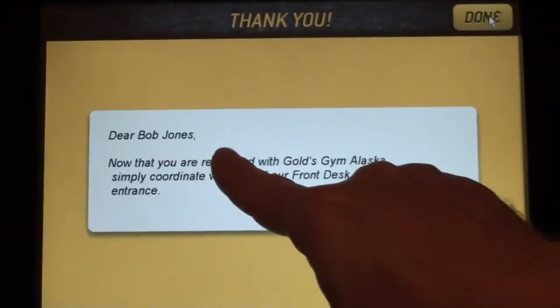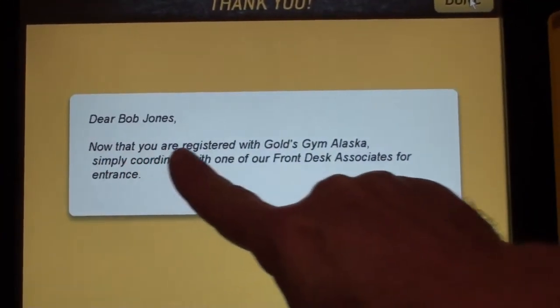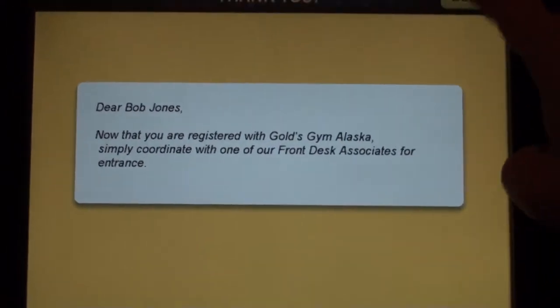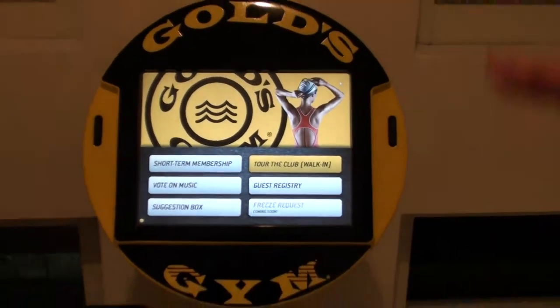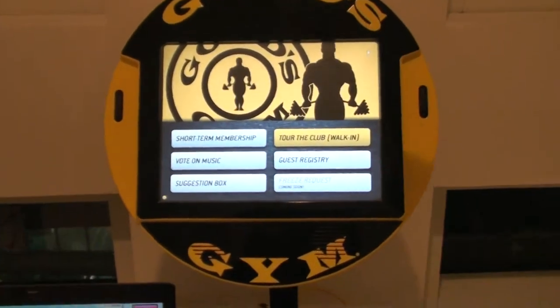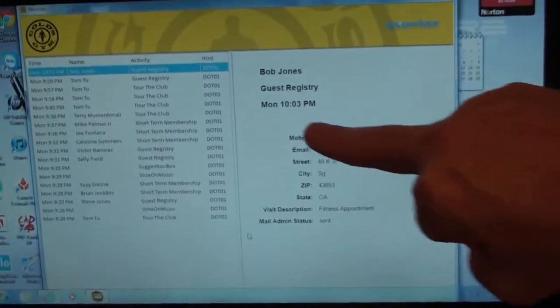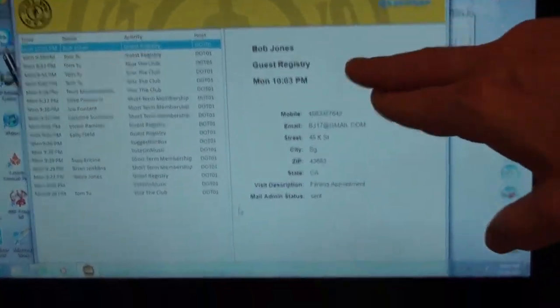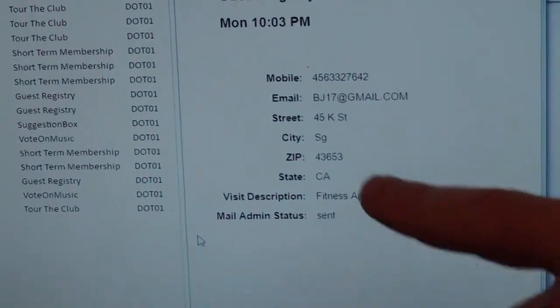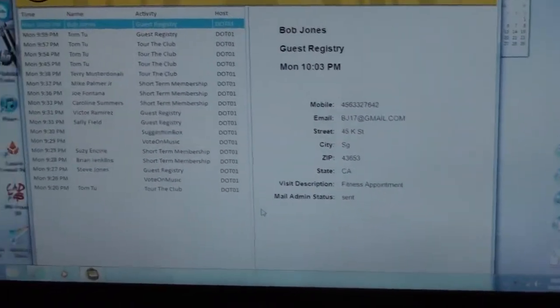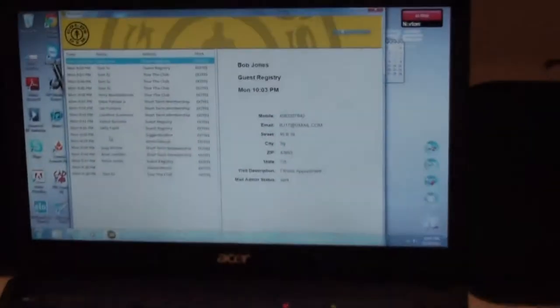You'll see that Bob Jones is welcome to the club. Now that you're registered, simply coordinate with one of our front desk associates for entrance — it prompts me to click done. Instantaneously there is a print on the command center. You'll see Bob Jones, the exact time registered in hours, minutes, and seconds. It depicts the email address, mobile phone number, city, state, and so on, and the specific reason for the visit. The command center is planted behind the front desk.